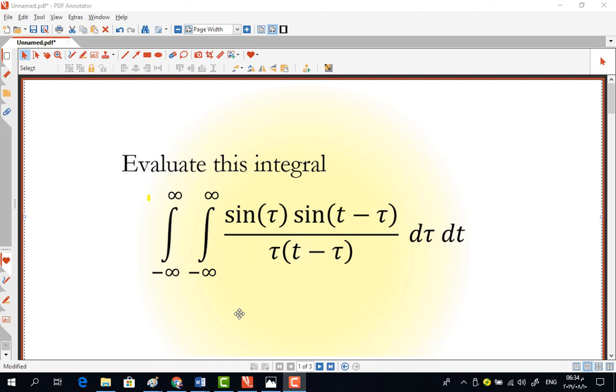Try to think about how to solve this integral, take your time, stop this video, and we'll be back in a little while after you're done trying.